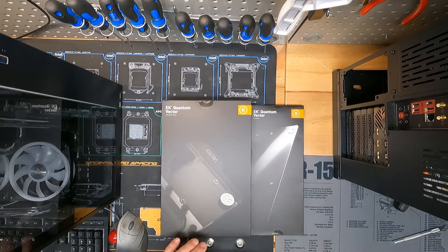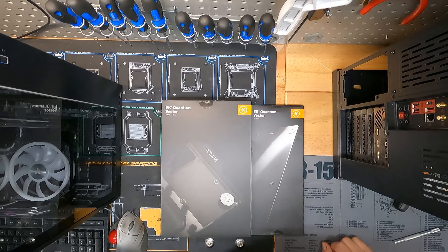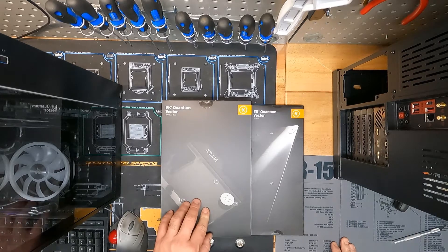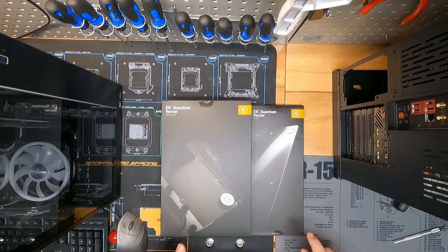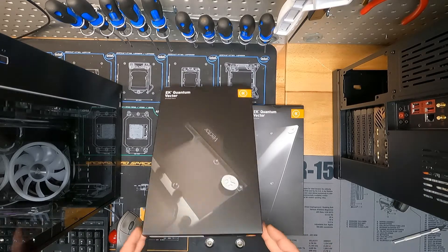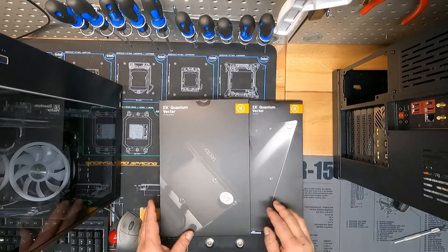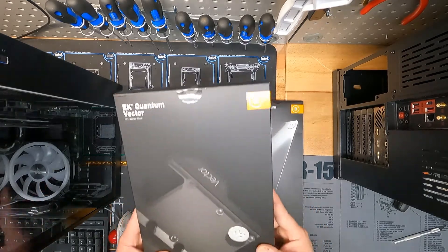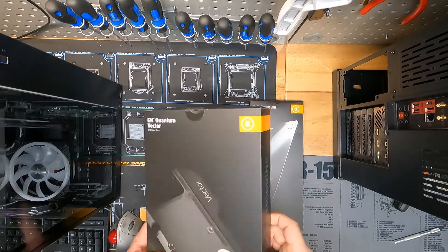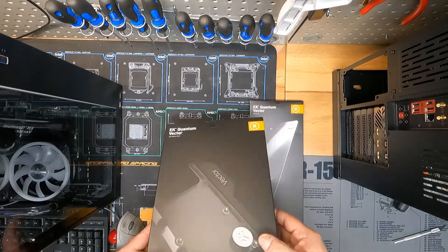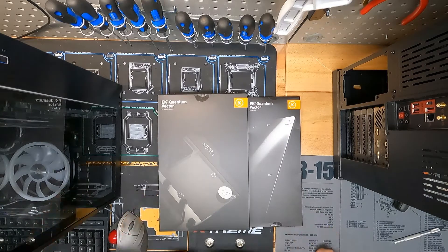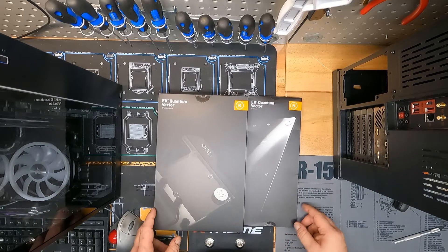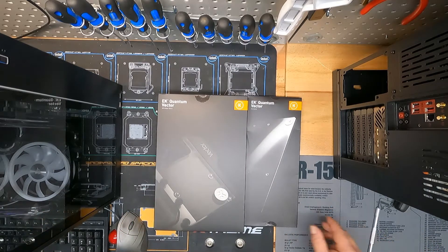These ship straight from Slovenia, and for about $247 with shipping and everything, you can have one of these. This is the new water block. I have not opened it yet. Hopefully that's just hardware and a mounting bracket I hear rolling around and it's not broken, but we're about to find out together what they look like.